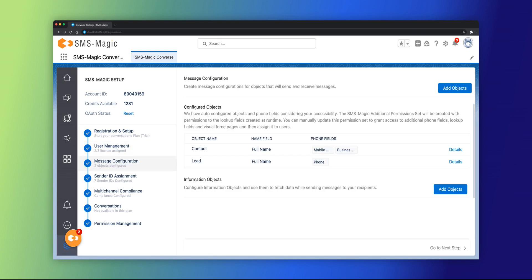Here, on the message configuration page, you can create message configurations for objects that will send and receive messages.